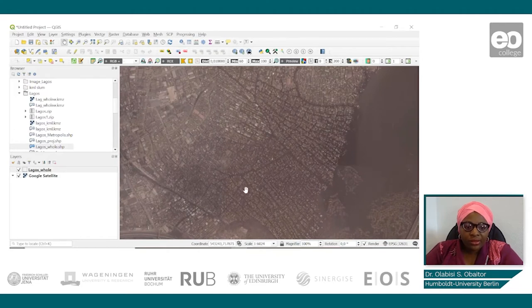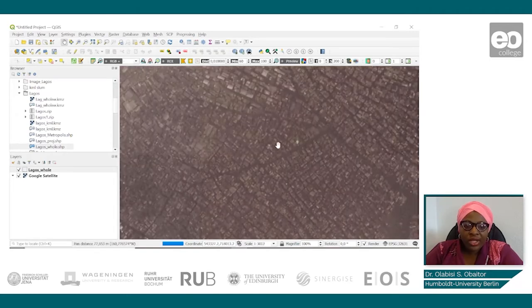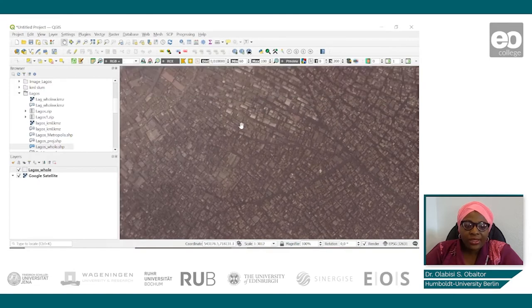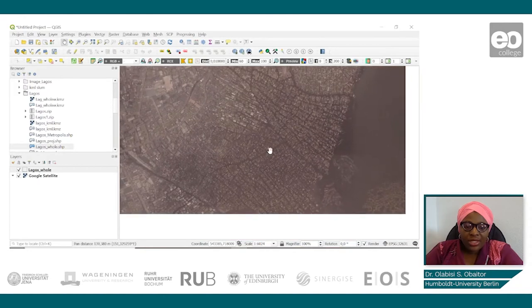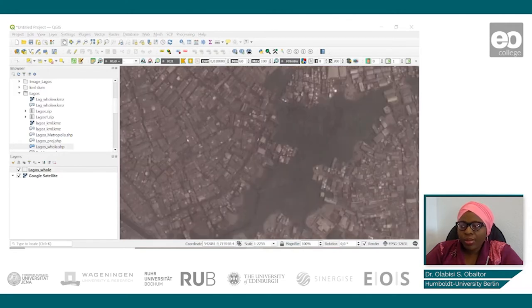Looking at the neighborhood pattern, we can see there is no regular pattern as you would expect in a planned neighborhood. Zooming in further, the housing pattern also shows a lot of irregularity and is highly densified. We can also see that there is no distinguishable road network. These three identified elements are some of the characteristics of slums, as discussed in the introductory lecture.